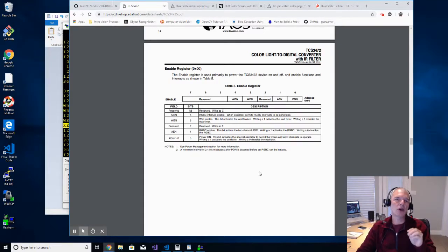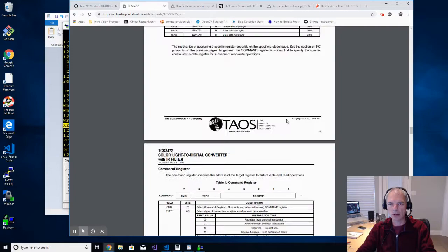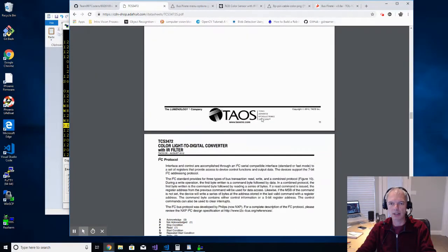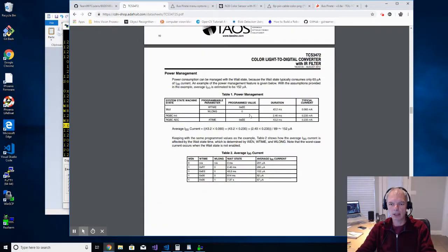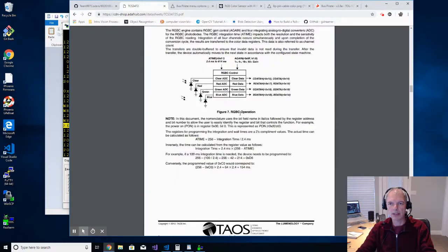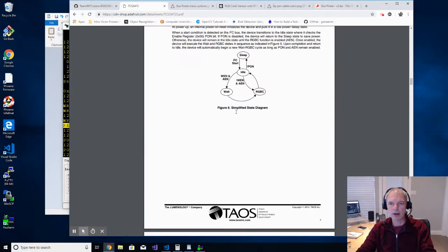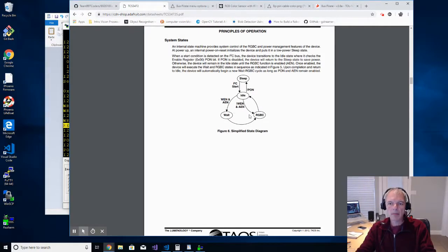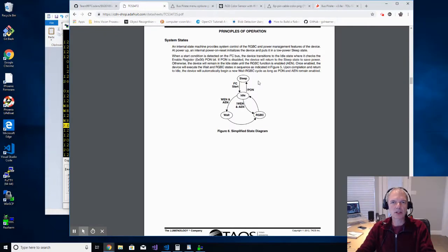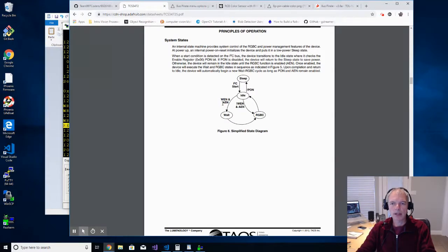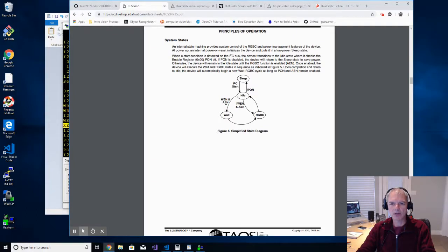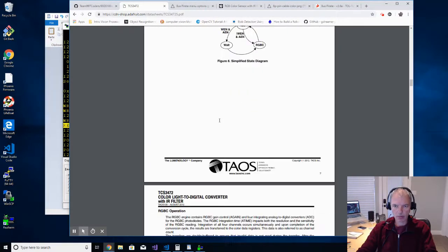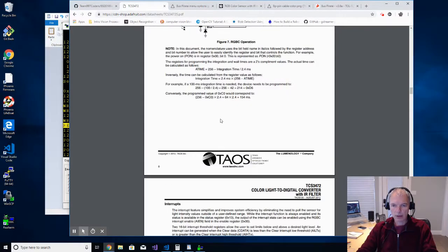You'll remember from the last video, we reviewed the state transition diagram. Let me scroll back up to the data sheet. At the top of the data sheet, there was the state transition diagram that I covered in some detail last time. In order to get this thing to actually start sensing, you have to do two things. You have to assert a power on bit and you have to assert this AEN enable bit. You got to assert both of those bits through the BusPirate.